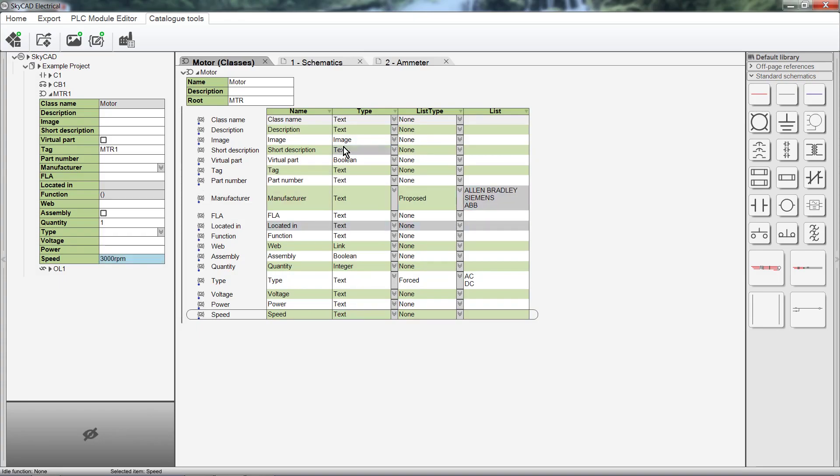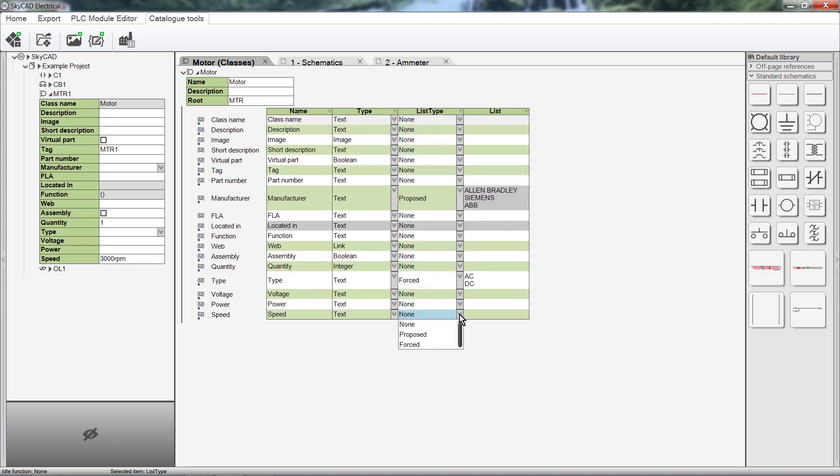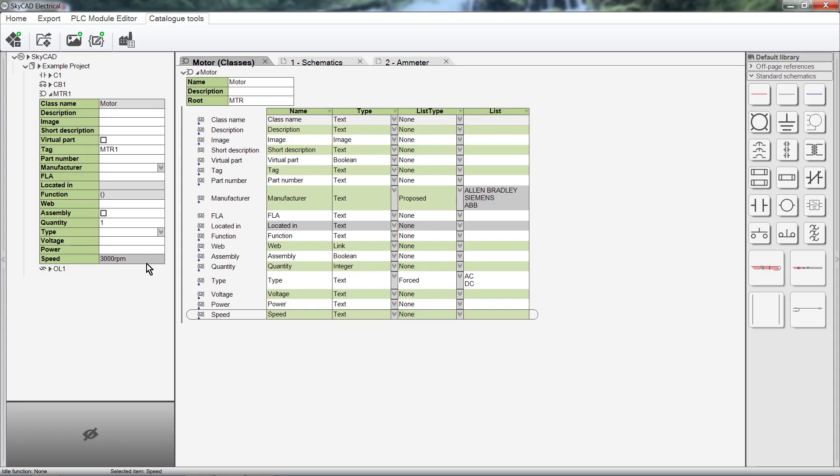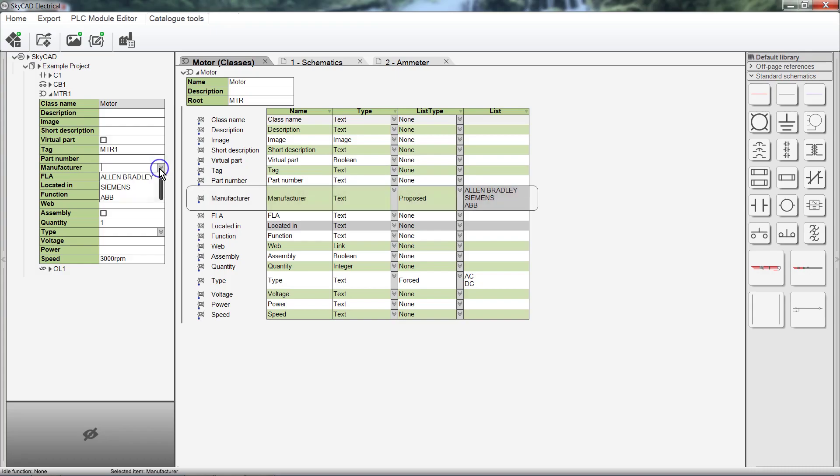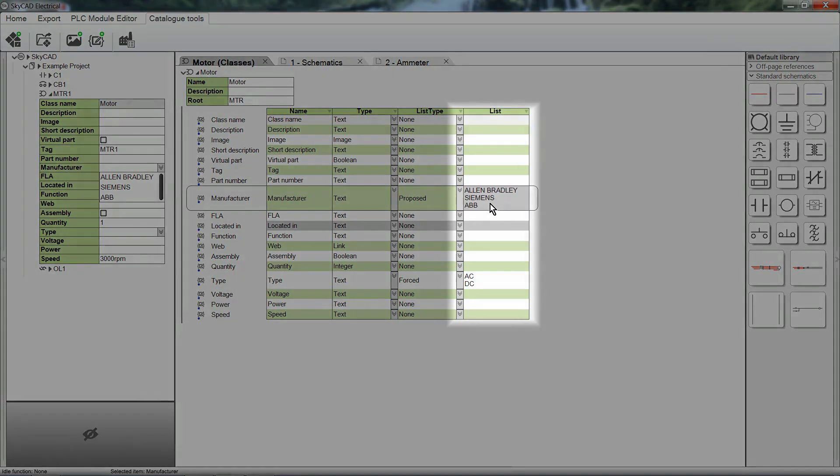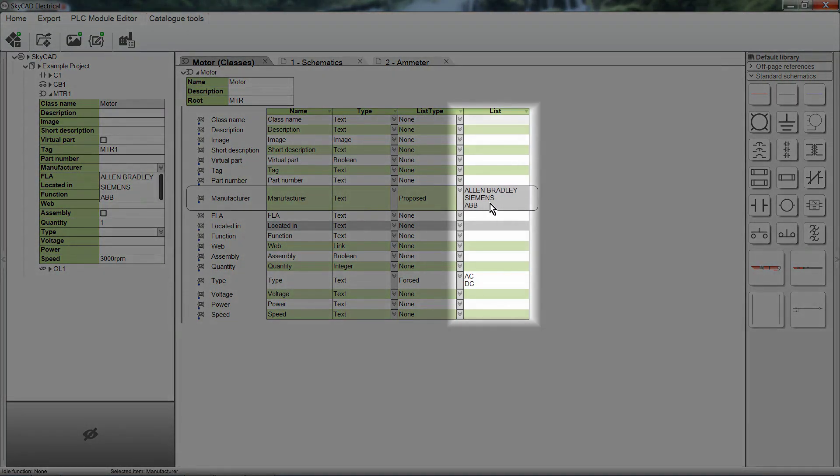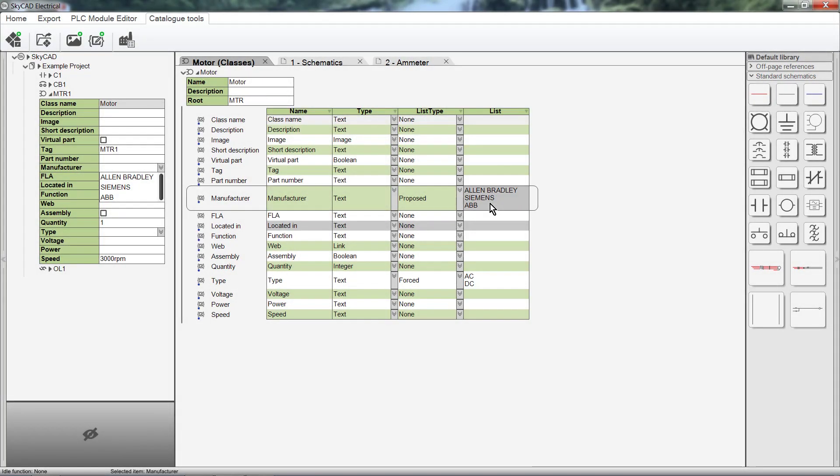The next column is List Type. Here there are three options. None, Proposed and Forced. None allows you to enter whatever text you want in the property box, like I just did by entering 3000 RPM for the speed. For Proposed, let's look at the Manufacturer property as an example, because it's already set to Proposed. If Proposed is selected, a drop-down menu appears in that property, where you can select one of the options listed in the fourth column. These are only proposed options though. You can write something else in the property box if you wish.